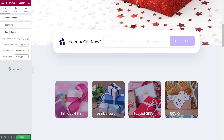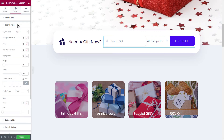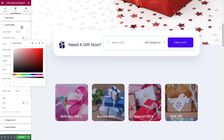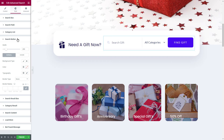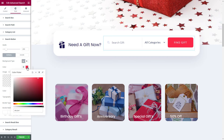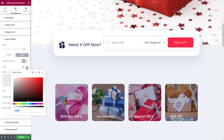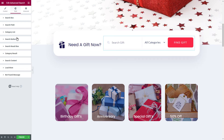Now, it's time to design the advanced search bar. To do that, we need to go to the style tab and choose our preferred layout. We can even change the background color as we need. We can also change the padding and margin. Play around with the settings until you are happy with how your advanced search bar looks on your website.